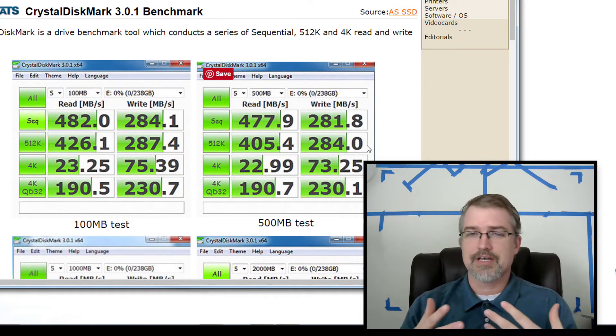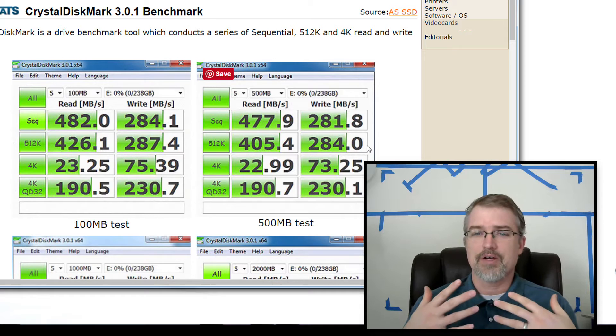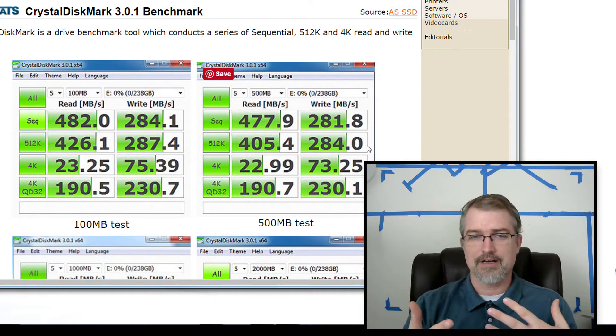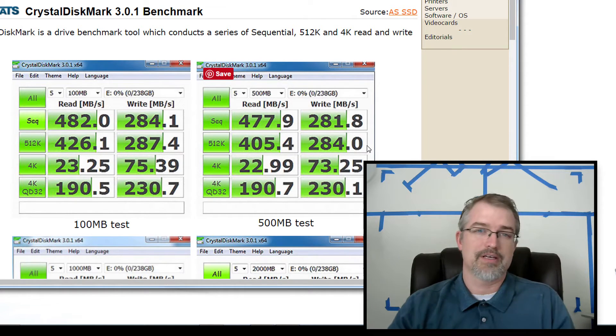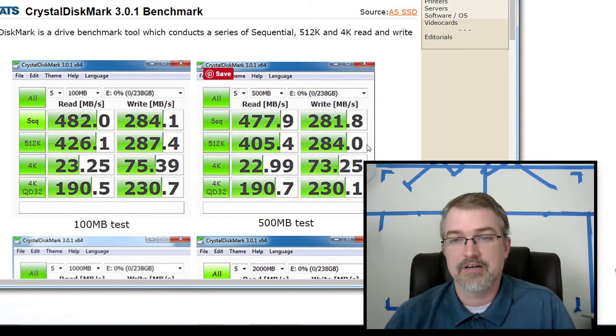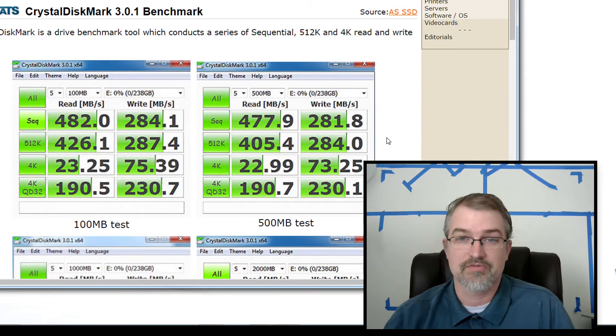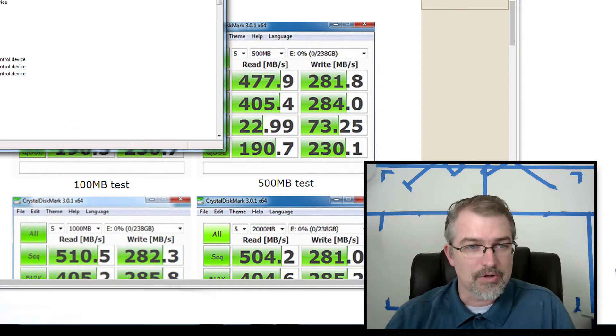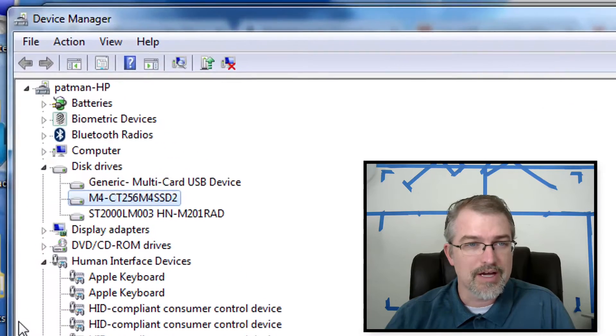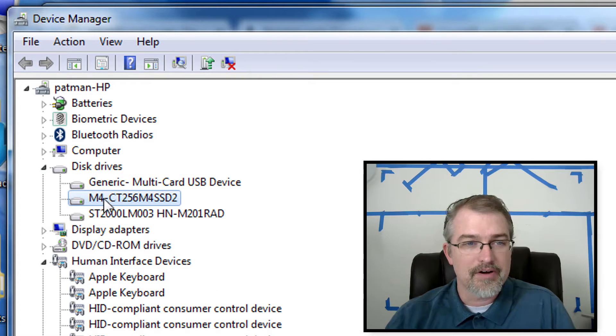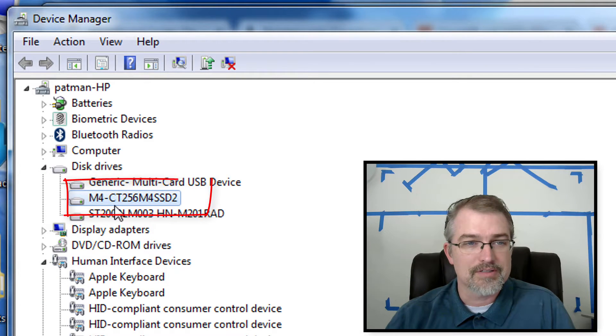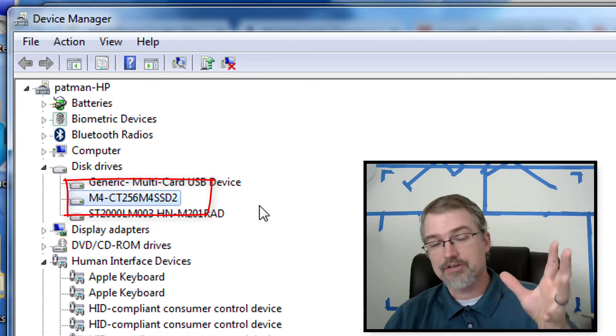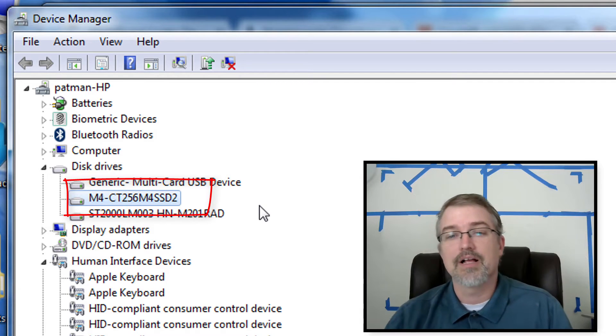So I wanted to run those tests right now and compare them to what this benchmark did, essentially four years ago. Also to show real quickly, just to prove the fact, here's my disk drives and there it is M4 CT 256. Just to prove that that's actually the drive that I have.